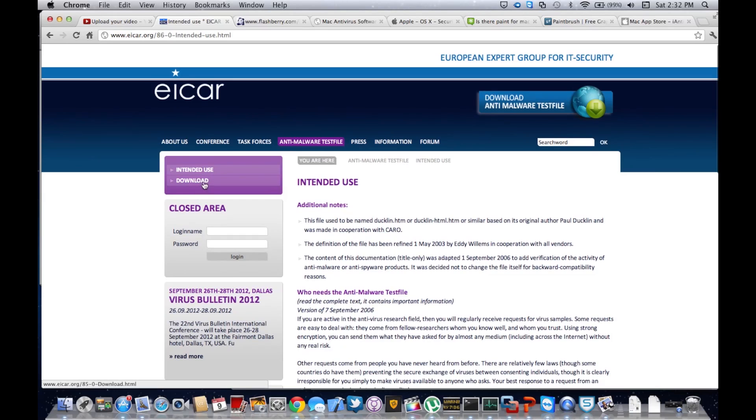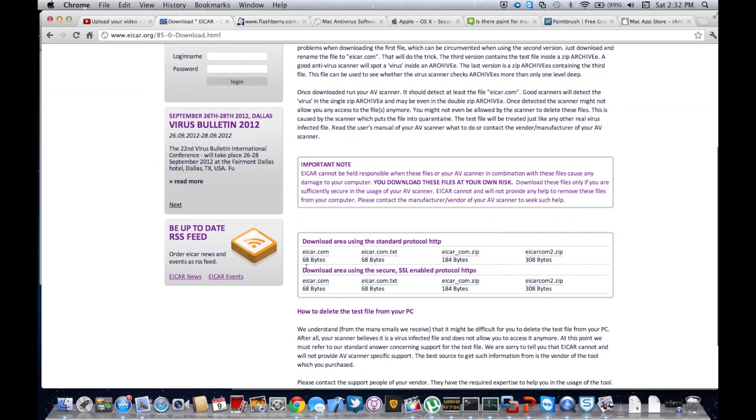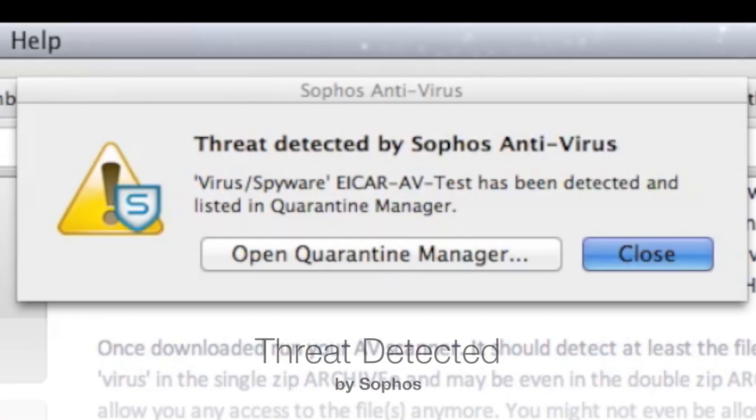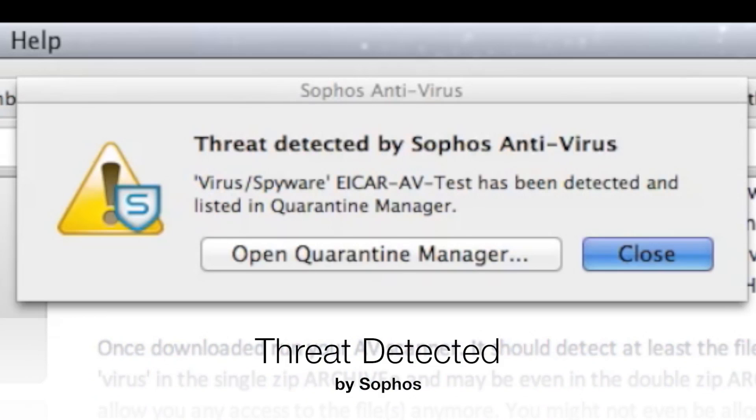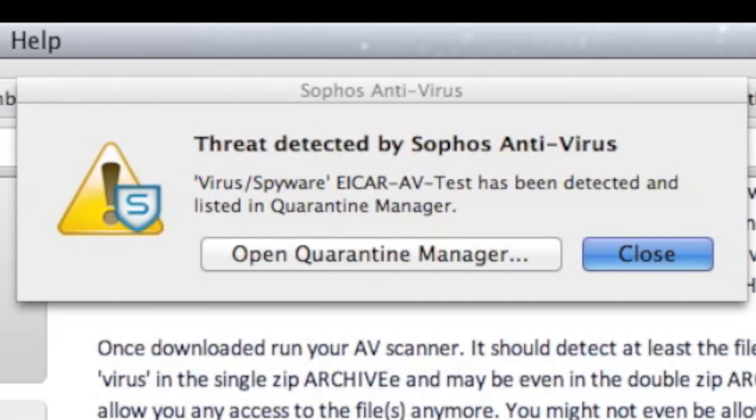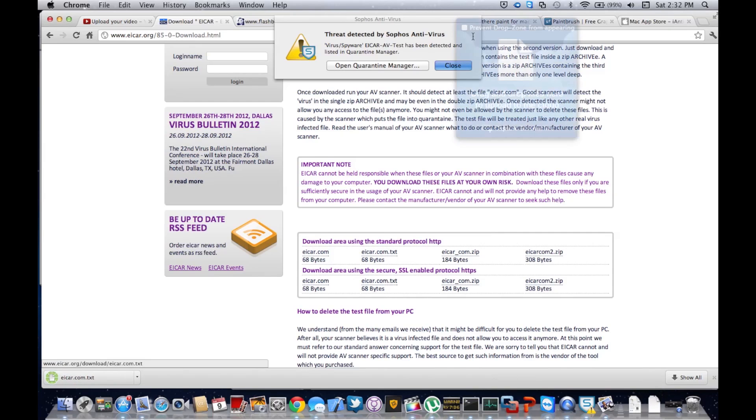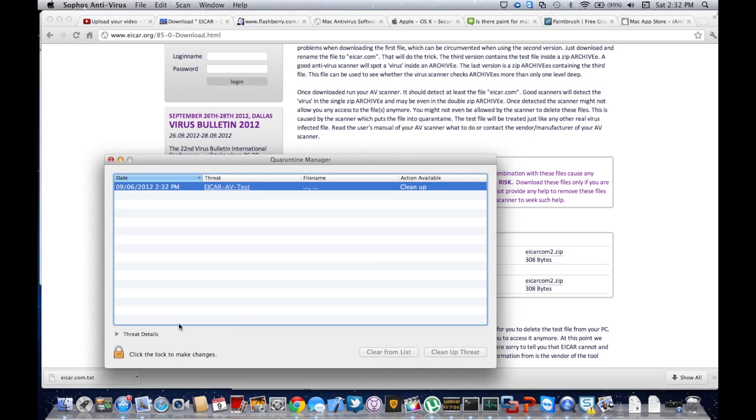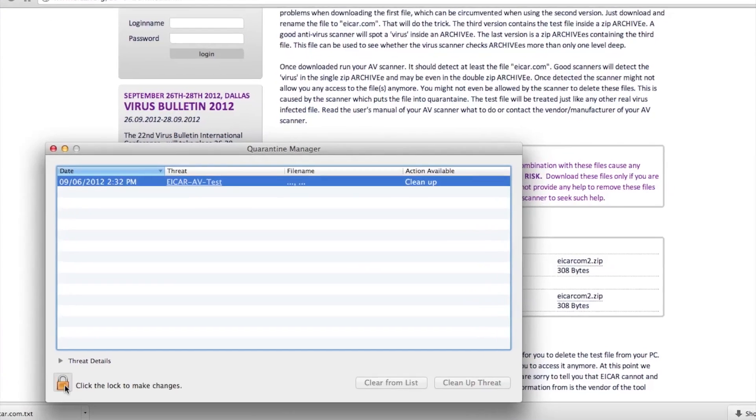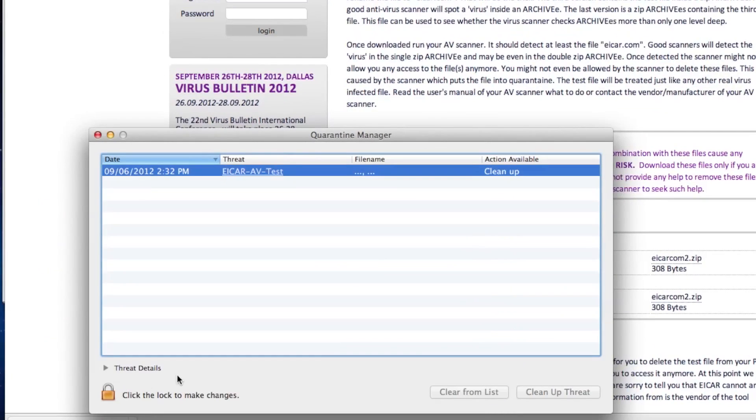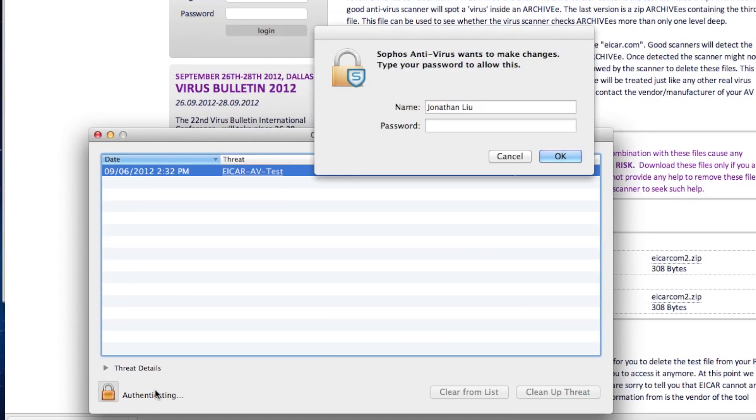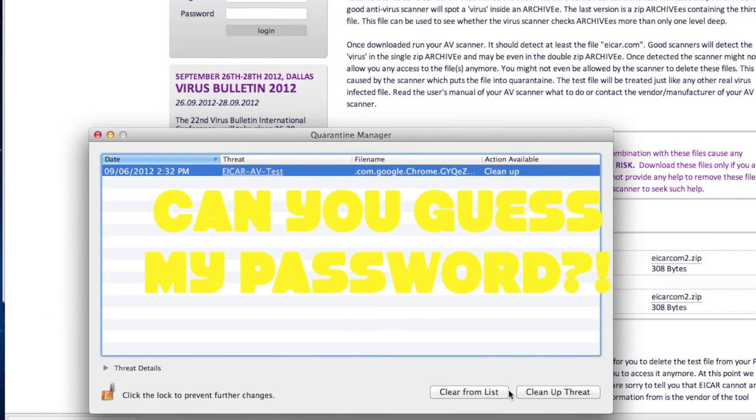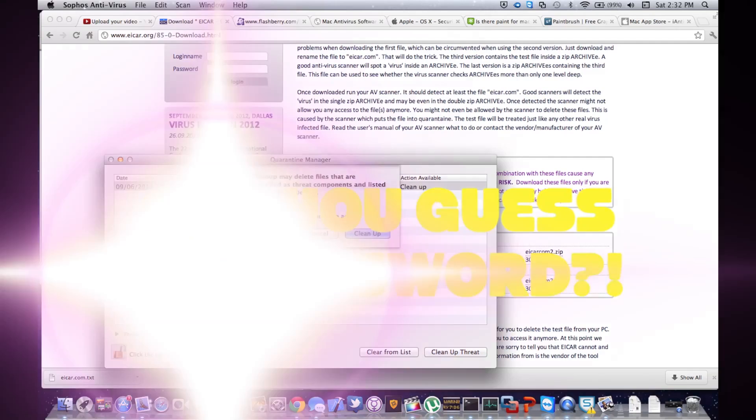I'm going to download the EICAR test file right now, click the TXT file. And here it says threat detected by Sophos Antivirus. You can close and open quarantine manager. Threat was found, so Sophos works. It's pretty nice. Now you can clean up threat or clear from list. To clean up the threat, you have to click the lock button and click clean up threat to delete the threat.